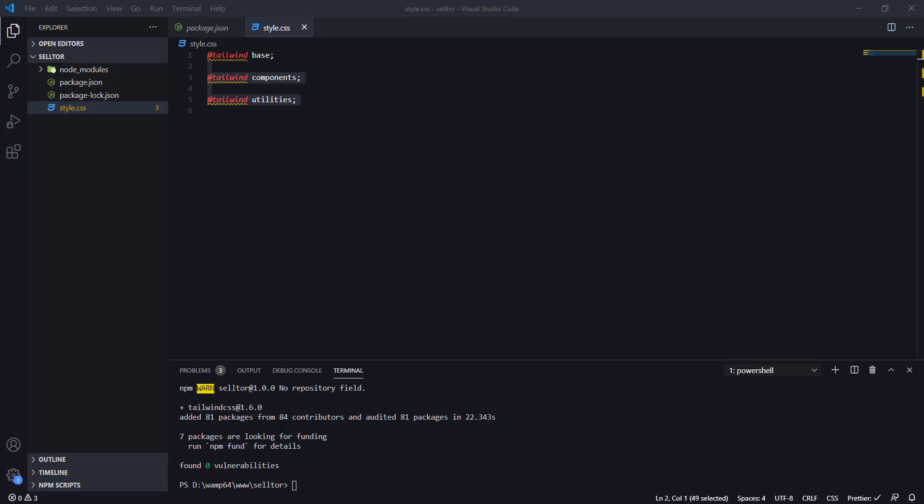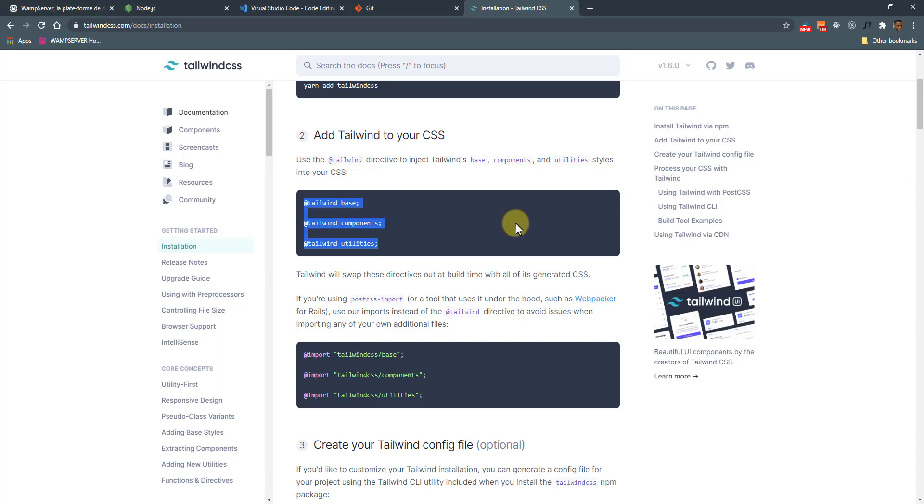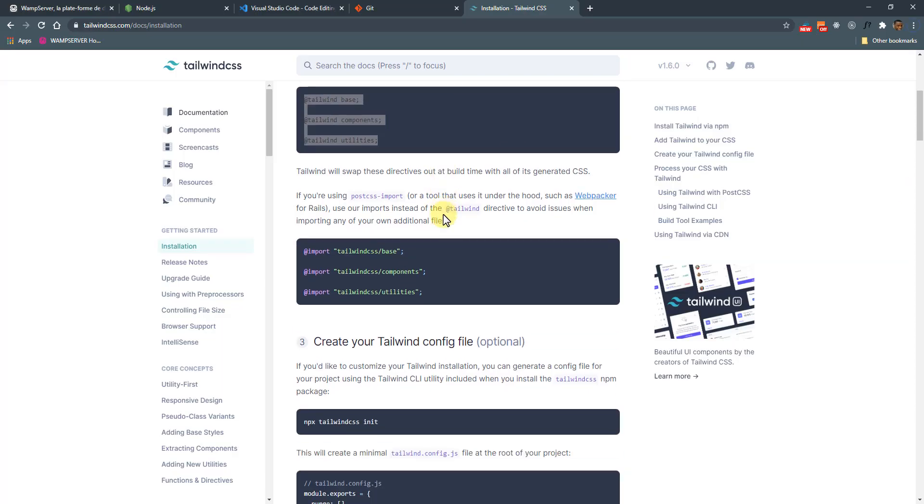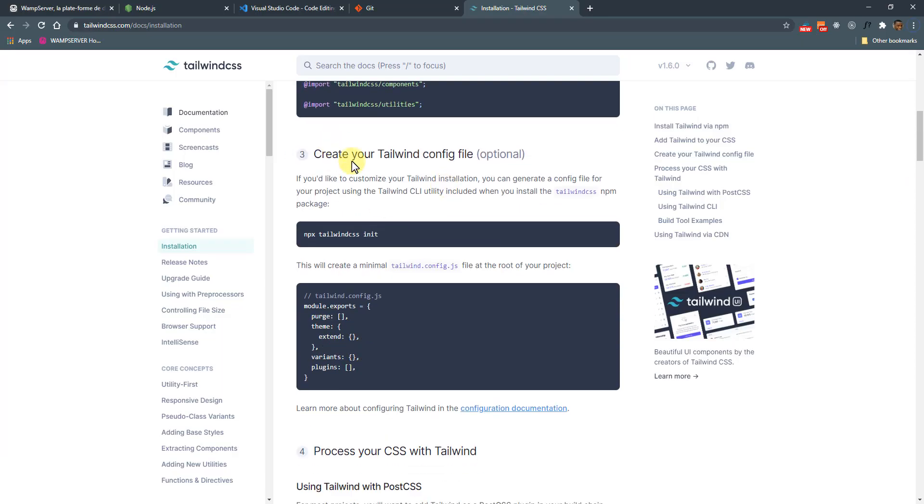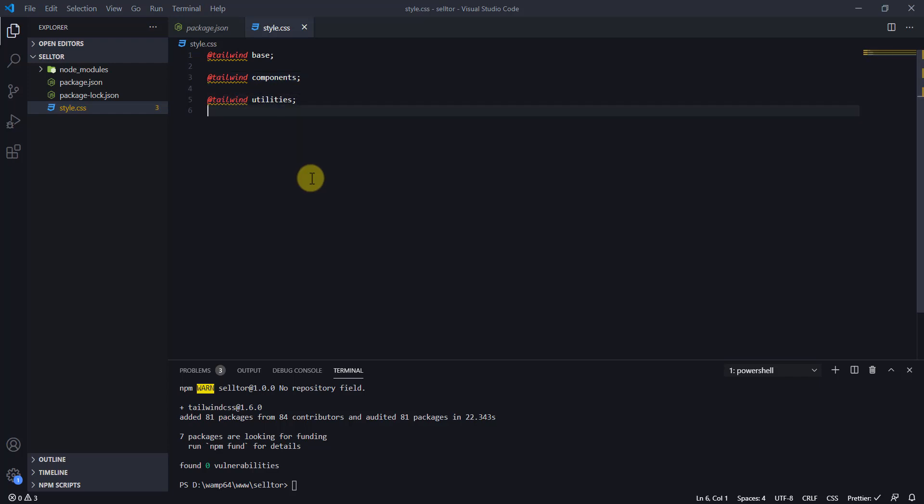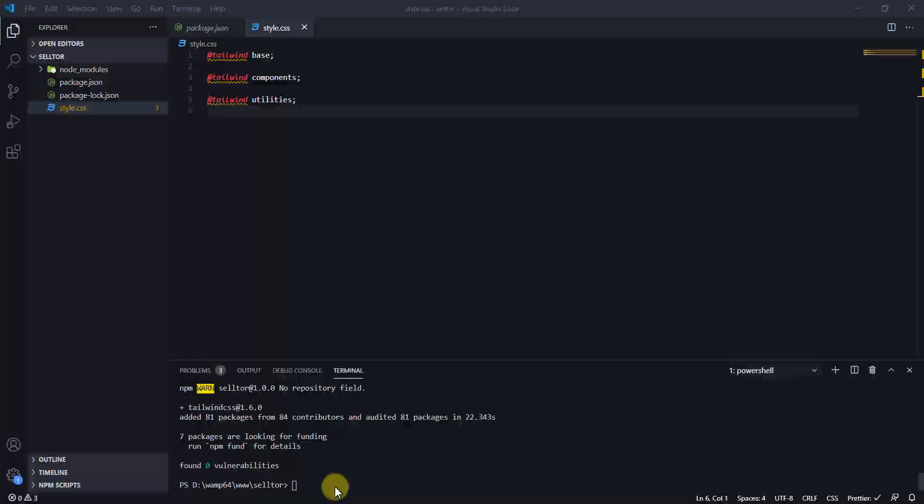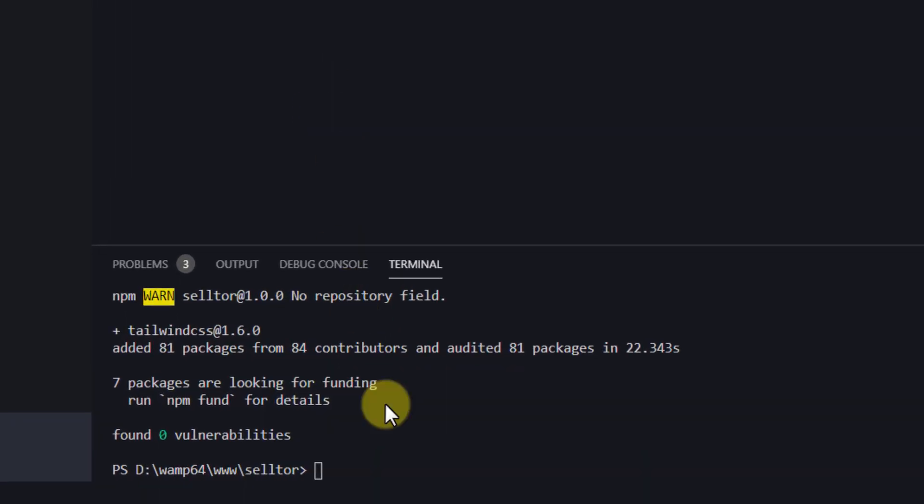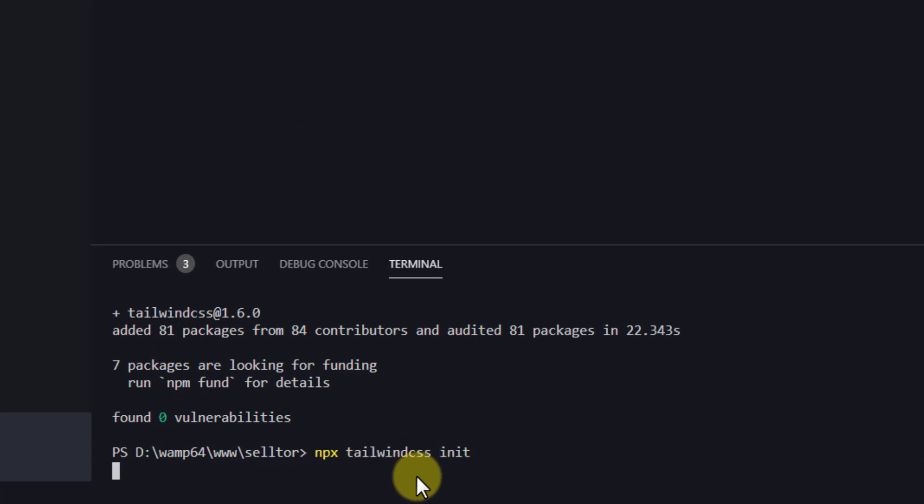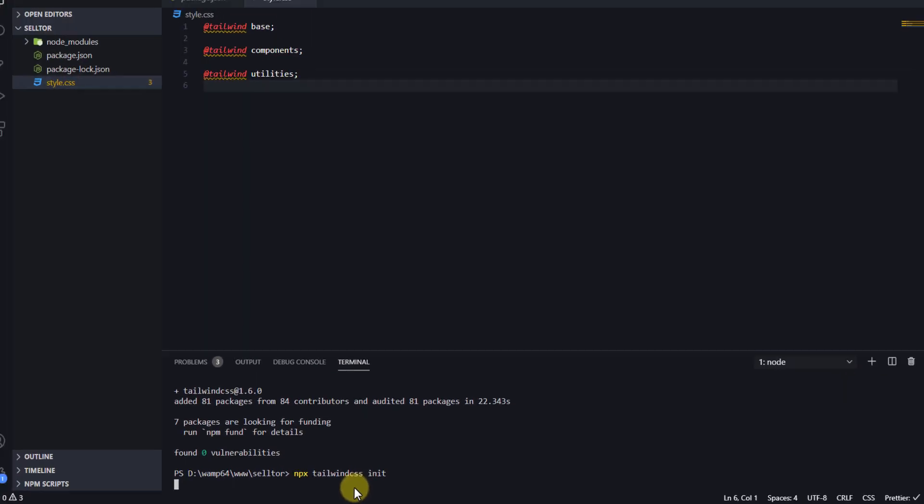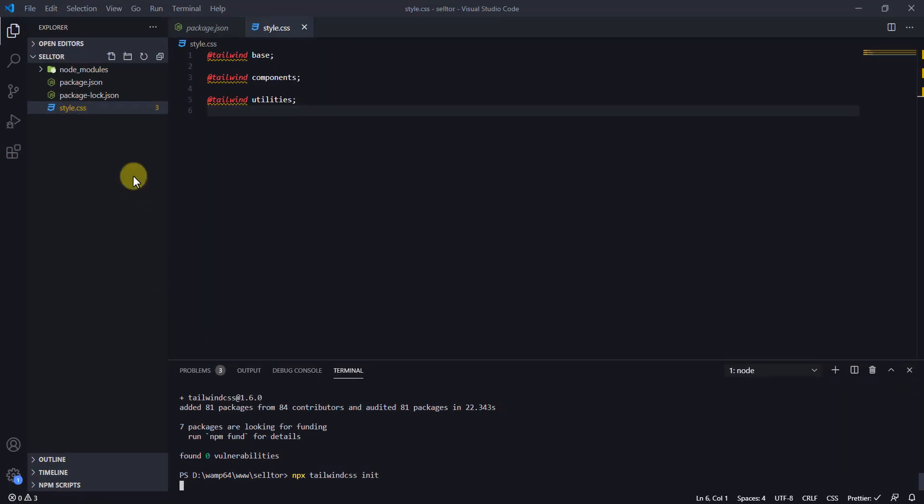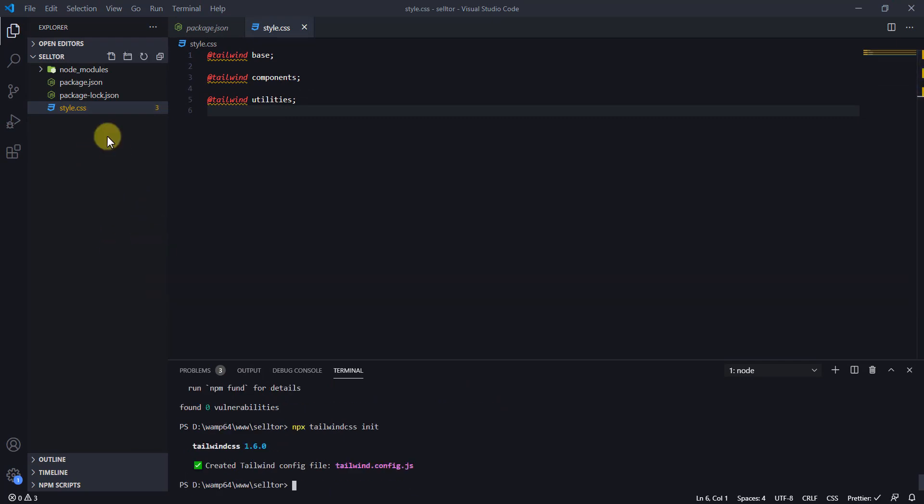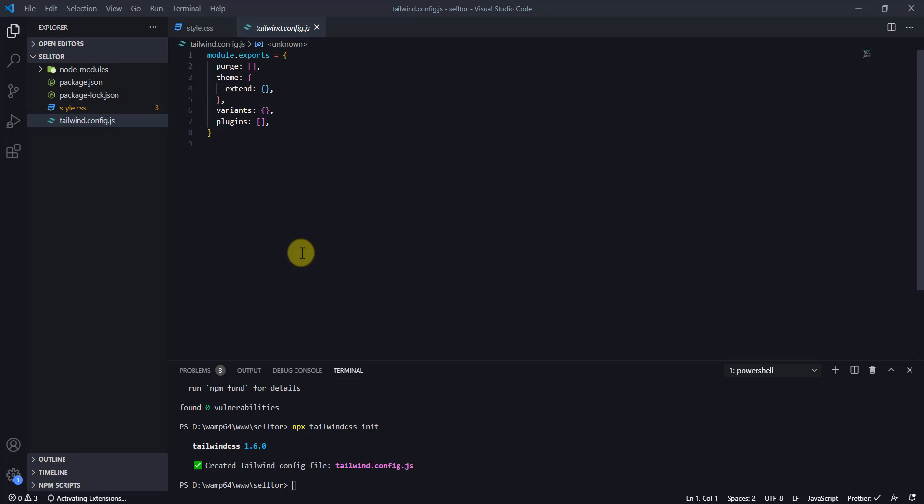Number three: we need to create a config file. This is optional, but we need to do this because we're going to be modifying some things. To do that, I need to copy this and paste in the terminal. I'll hit enter. That will create a Tailwind config file where we can extend Tailwind.